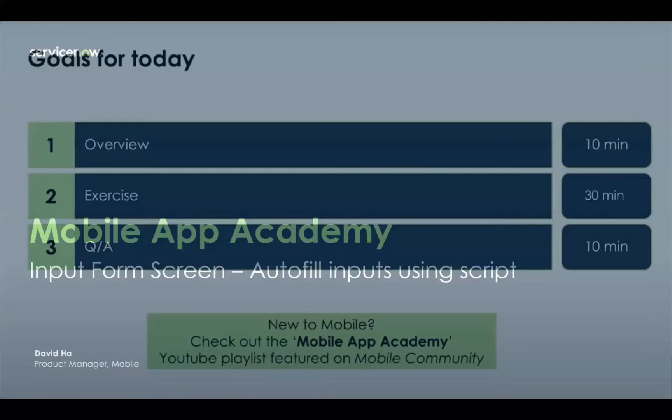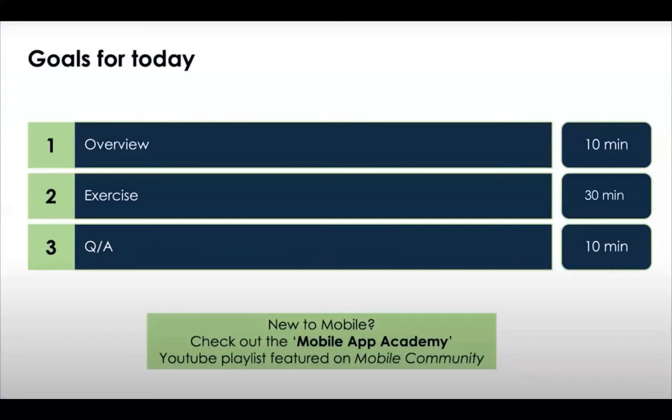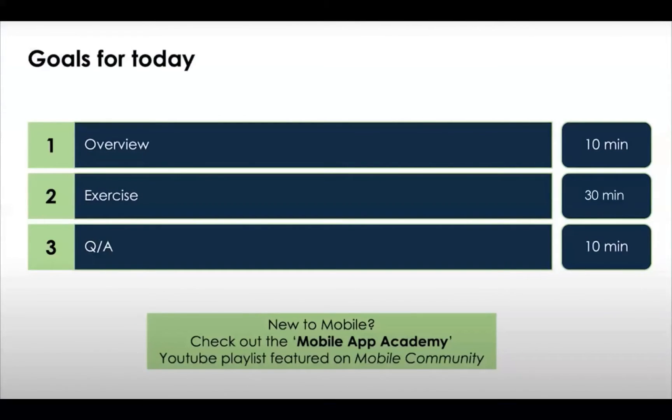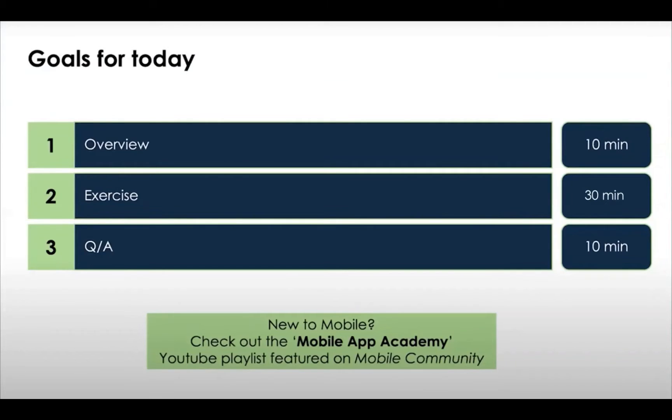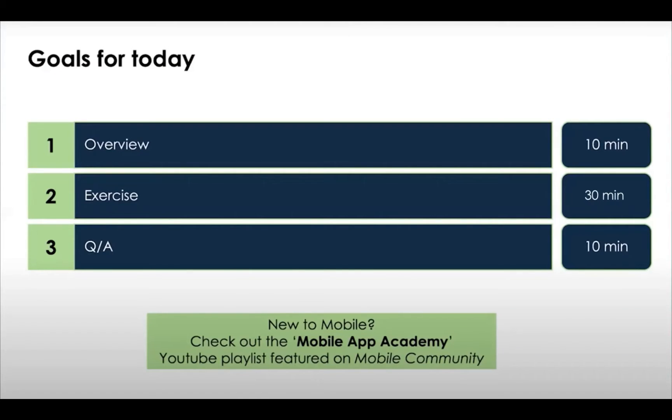If you're looking for more hands-on training, I recommend checking out our Now Learning course called Mobile Use Baseline Functions and some of our other earlier academies as well. If you're not quite up to speed on today's topic, you can watch our Getting Started with Input Form Screens Academy, which you can find on the community or on YouTube. These are great resources to get started learning how to use Input Form Screens, why they're important, and how to build your functions.